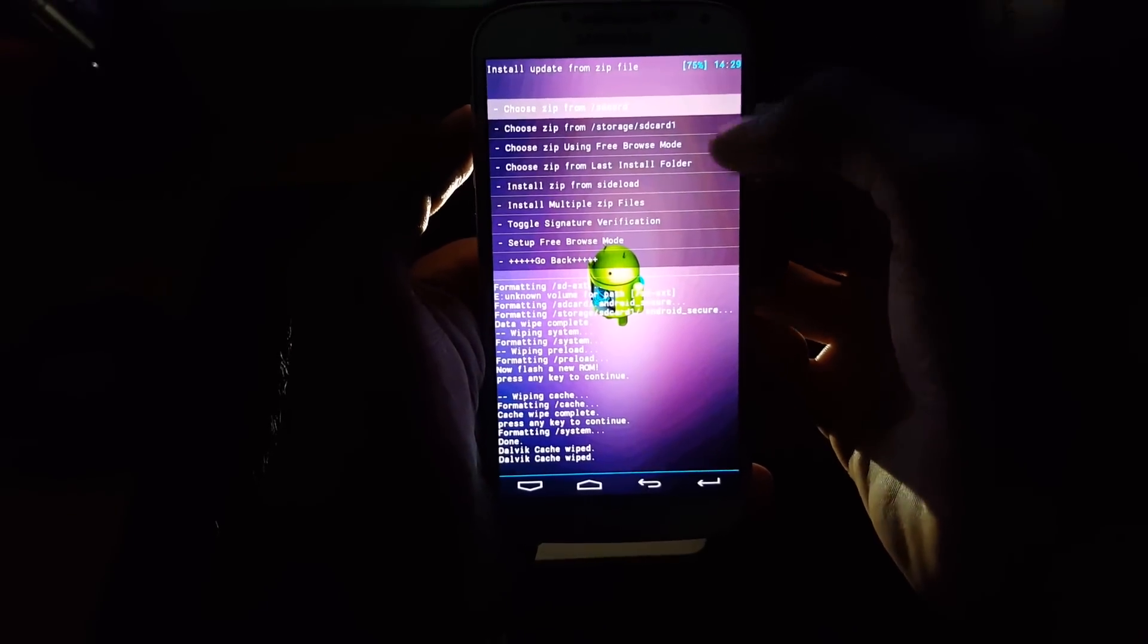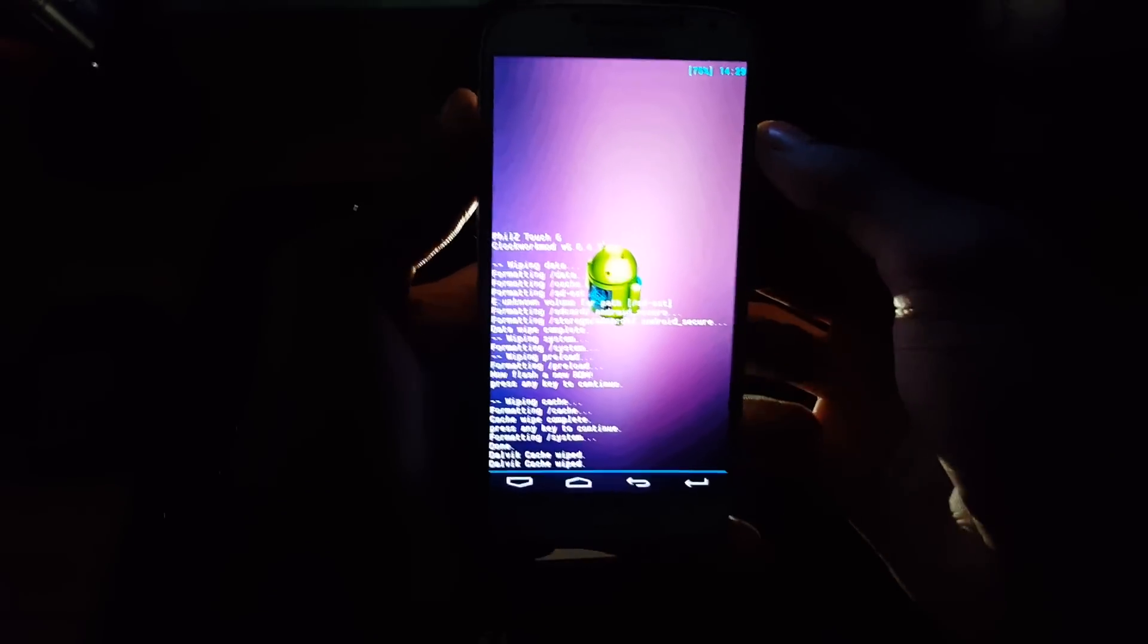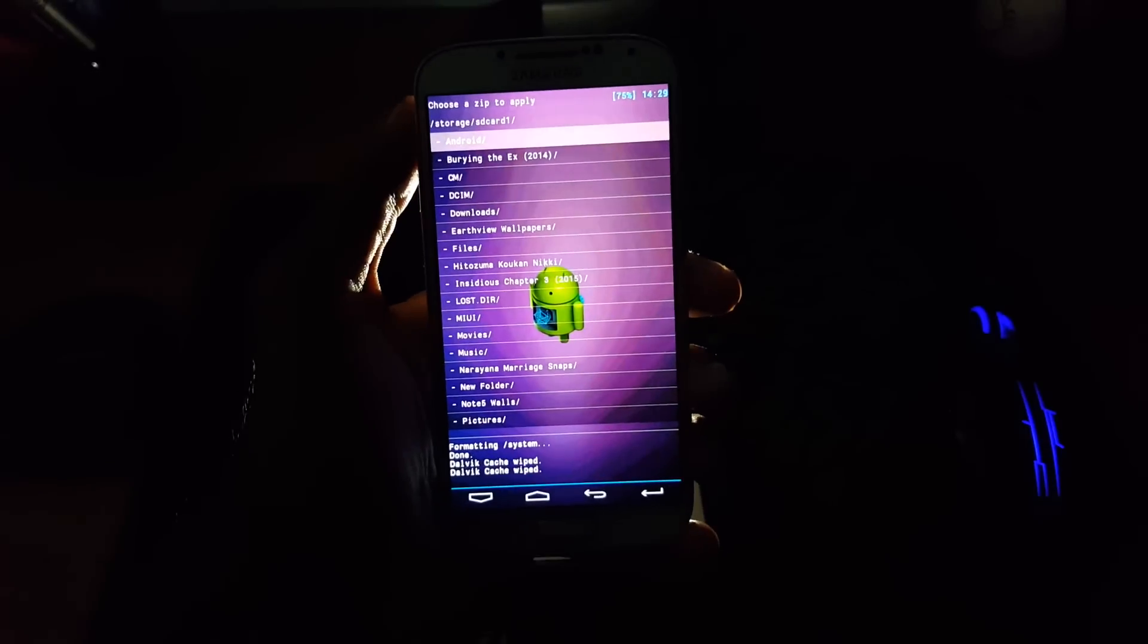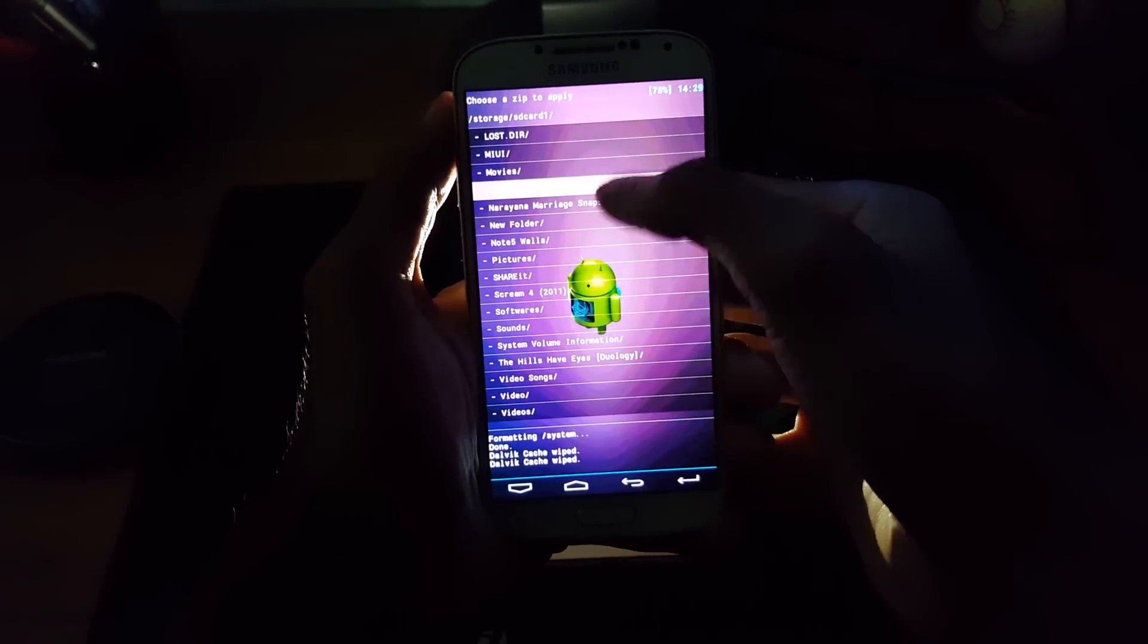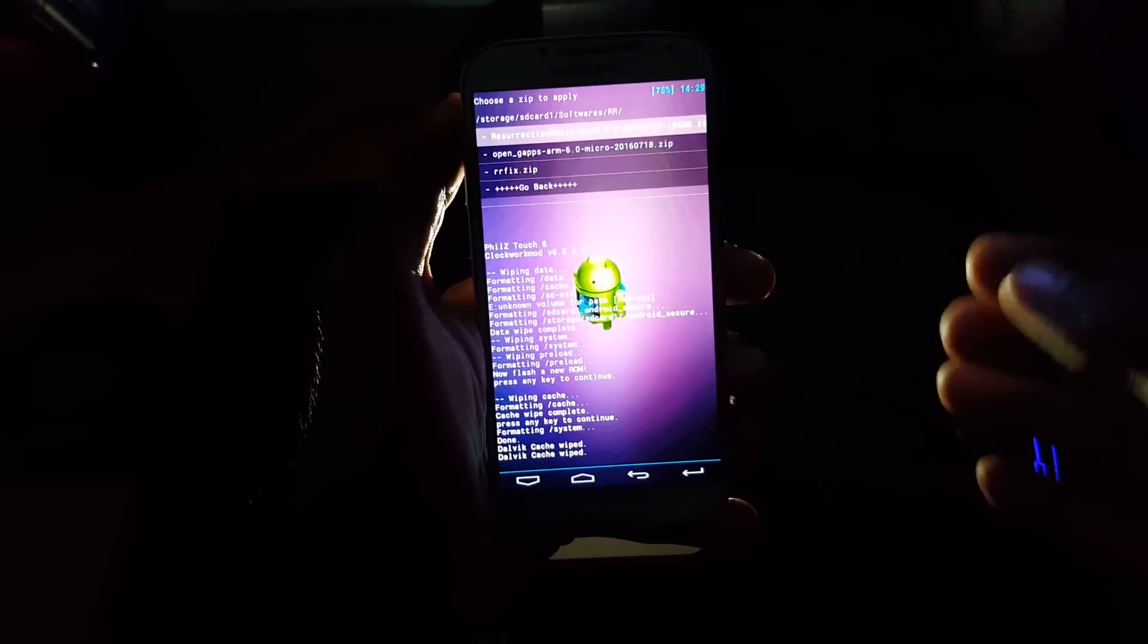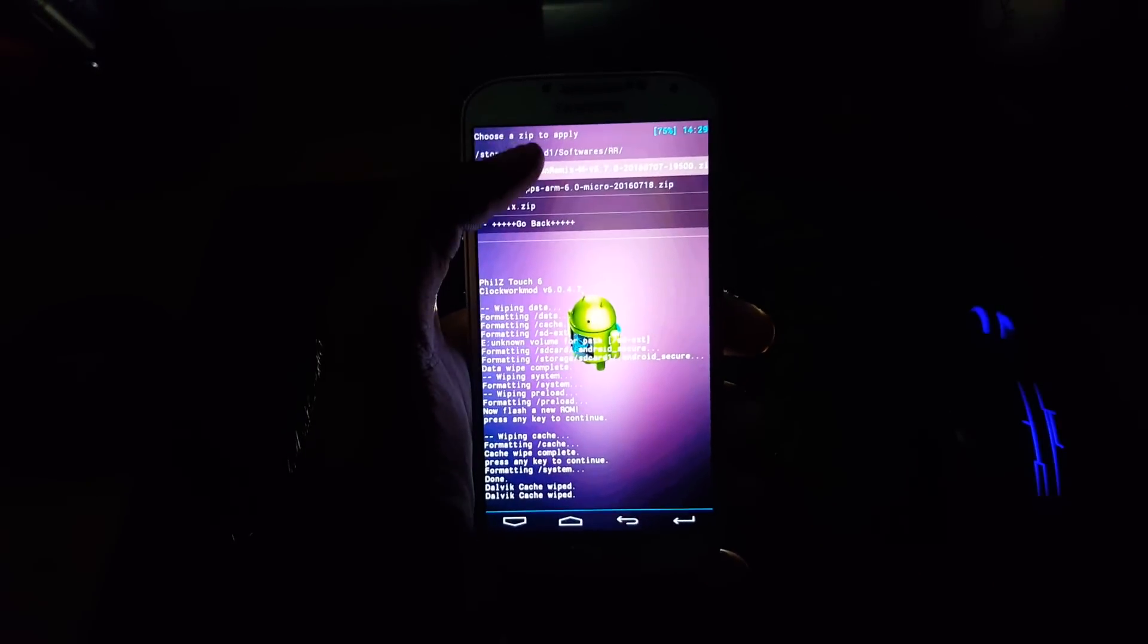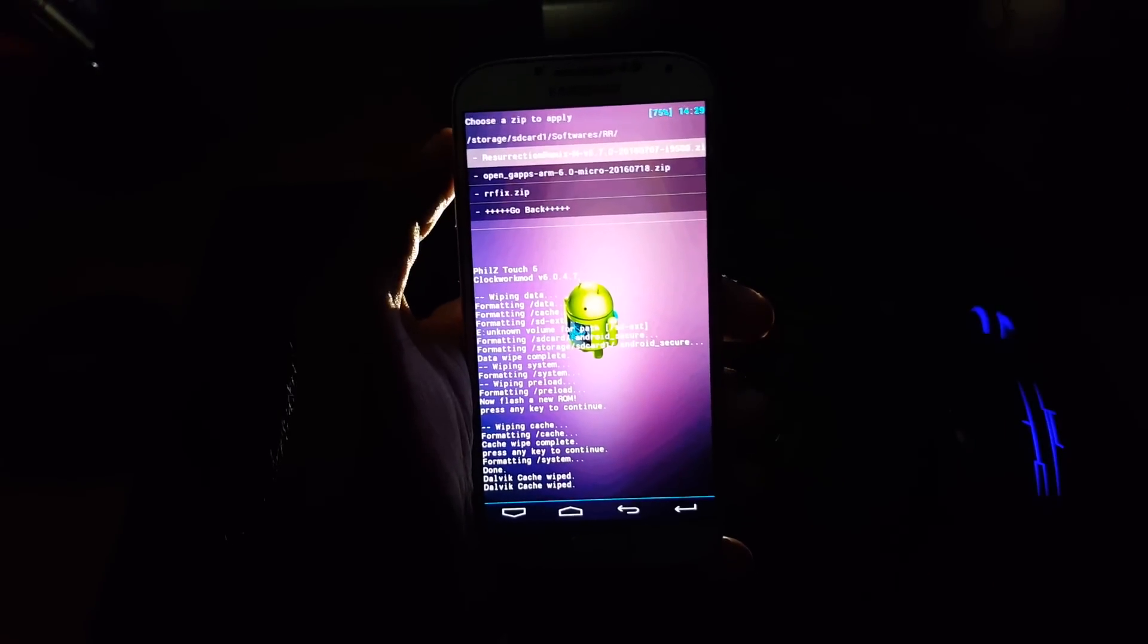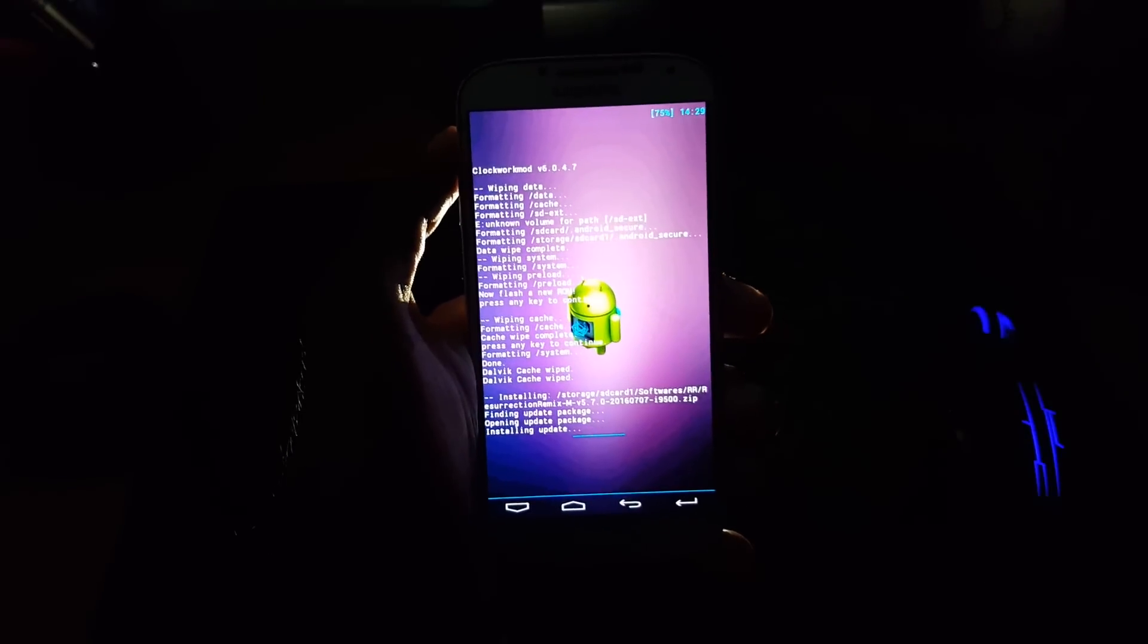Then again go back. Now select install zip and navigate the file that you have transferred into your SD card. Navigate it.